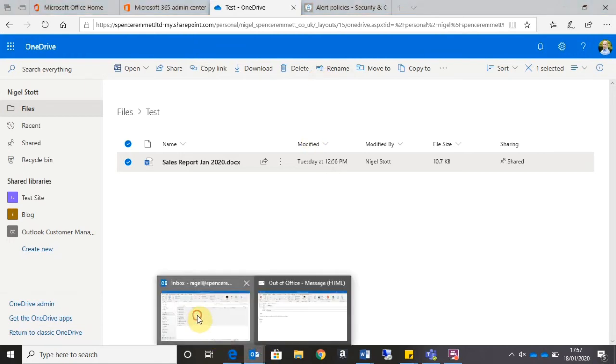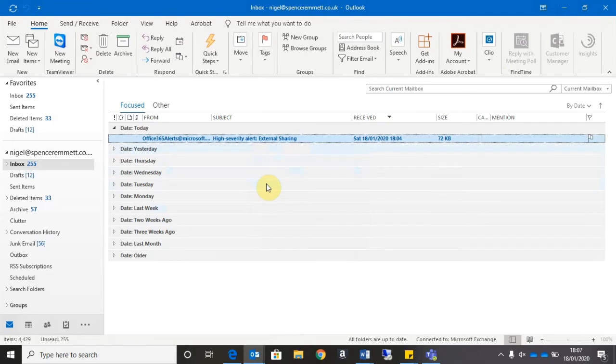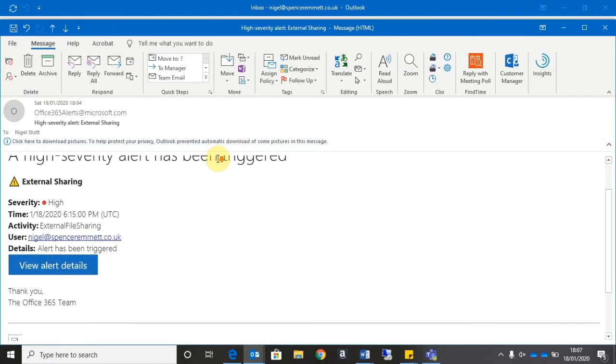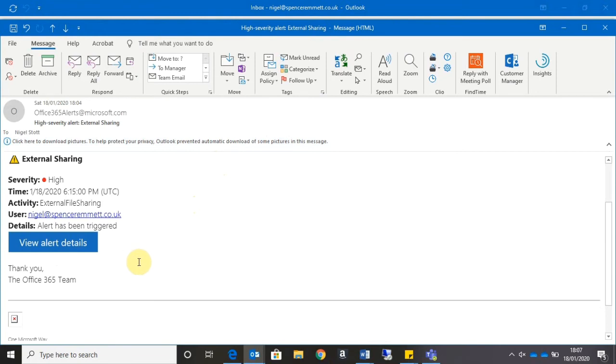What I should get through now is an email notifying me that an external file sharing action has taken place. So I can see here the email alert has come through. So it gives me detail of when the file was shared, which user shared the file, and if I want, I can click on the blue button to view further alert details.